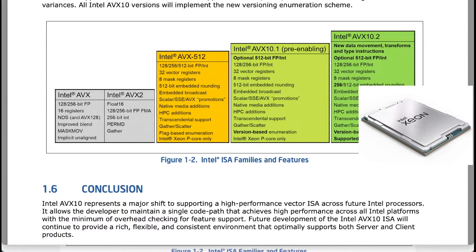The transition to AVX10 will replace AVX-512, but backward compatibility allows developers to recompile code. Intel commits to supporting a maximum vector size of at least 256-bit on all future processors. However, it remains unclear if any future SKUs will support full 512-bit vector sizes.